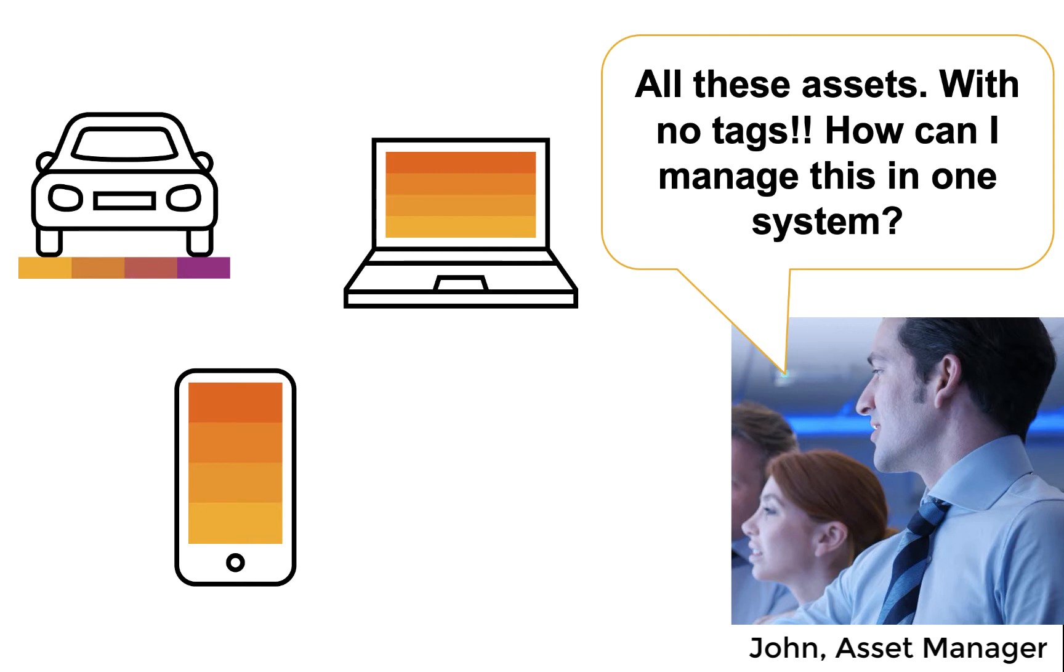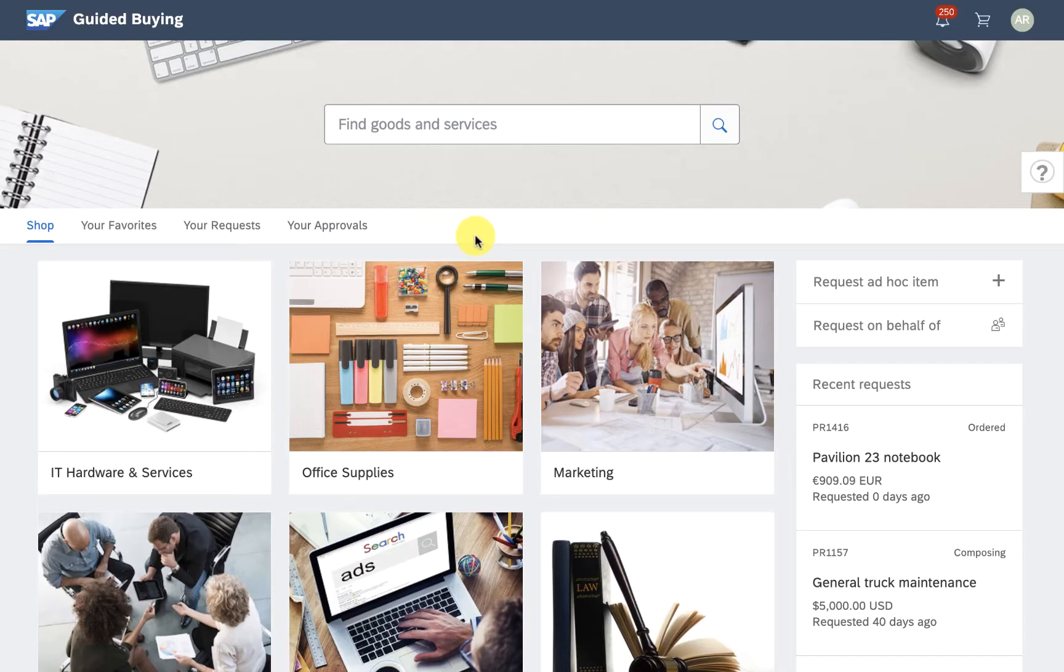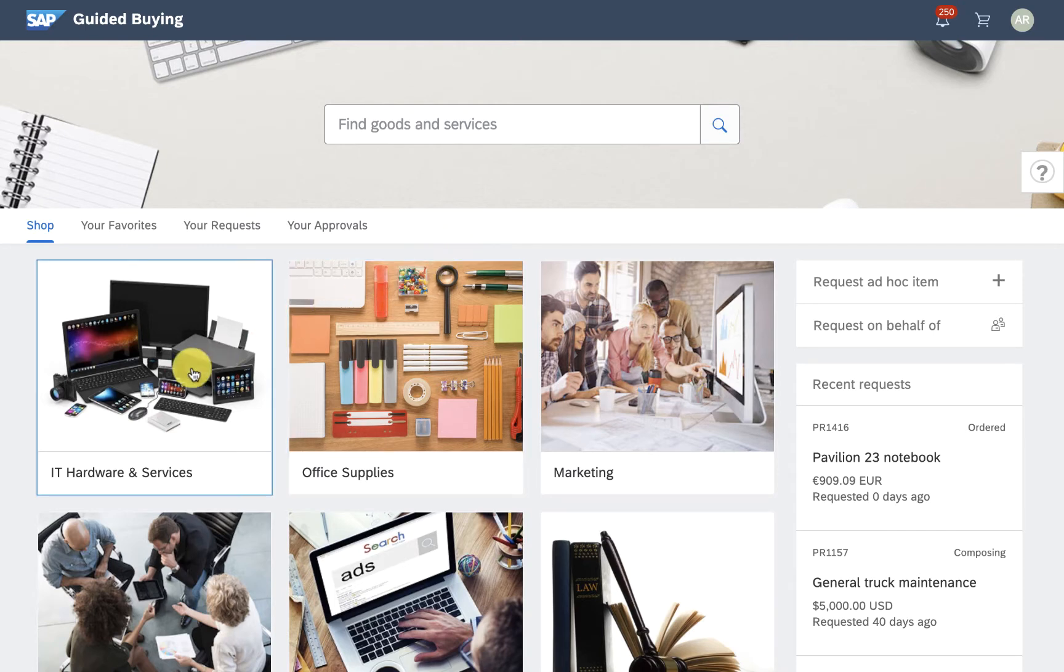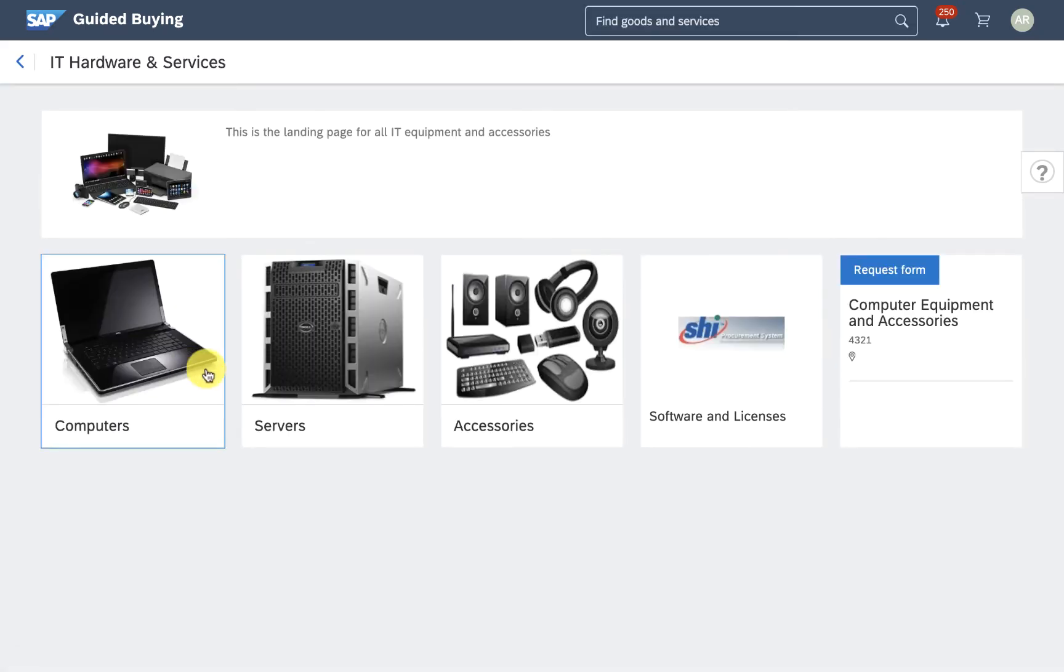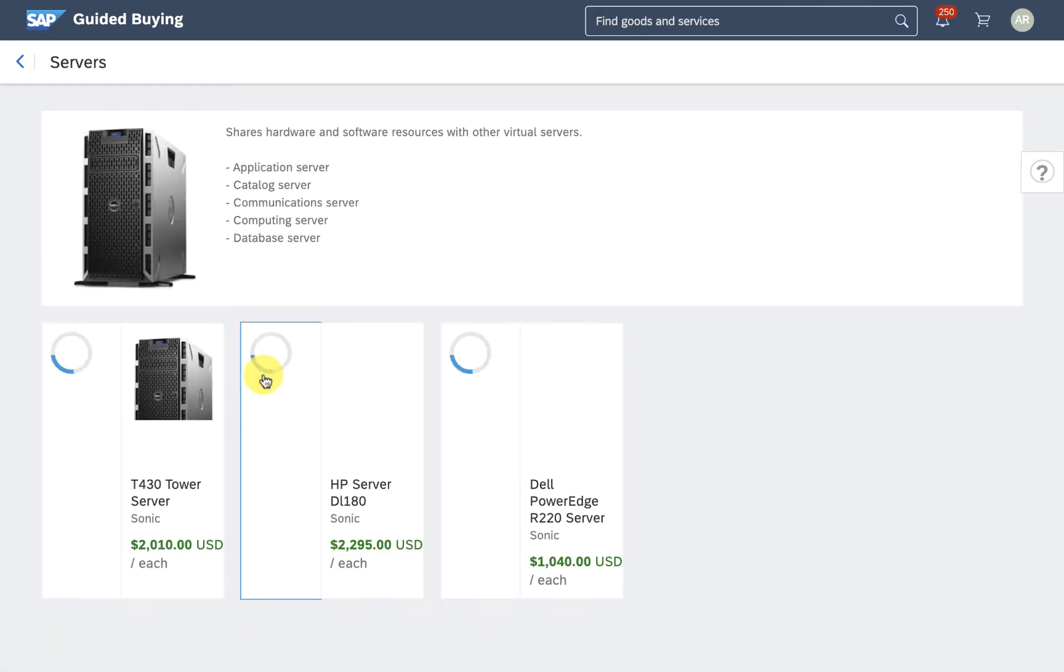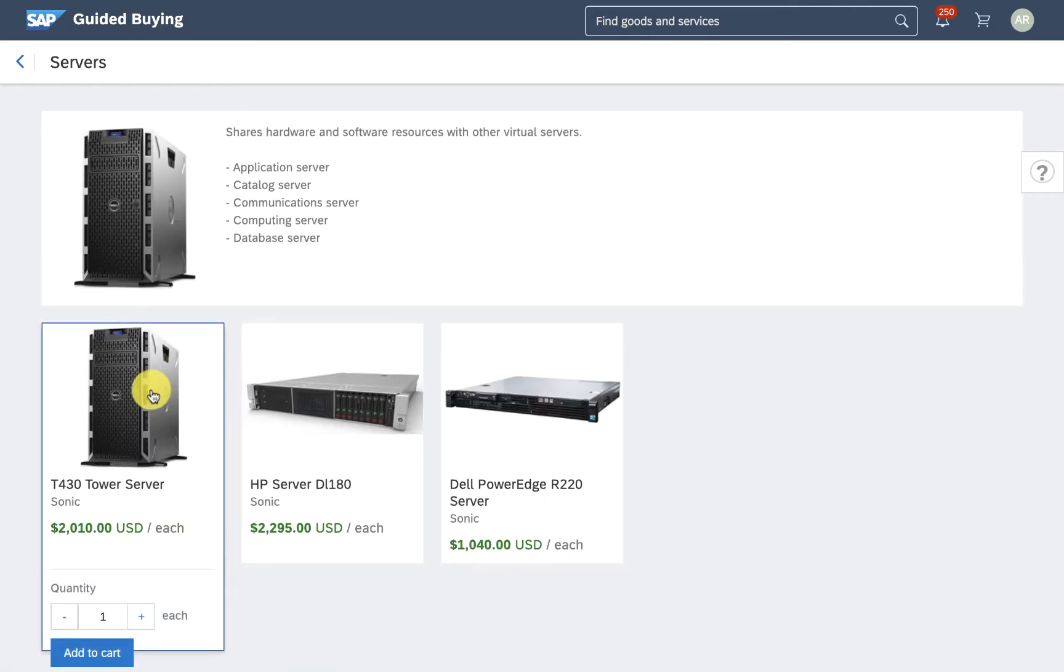I'm going to show you how you can save time and stay in one system with seamless integration between SAP Ariba and SAP's fixed asset management system.